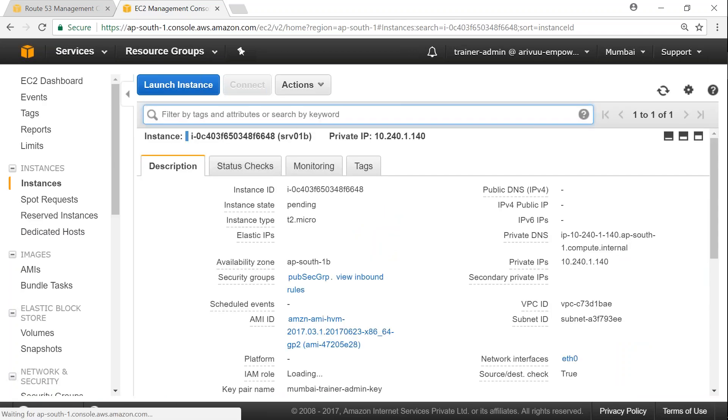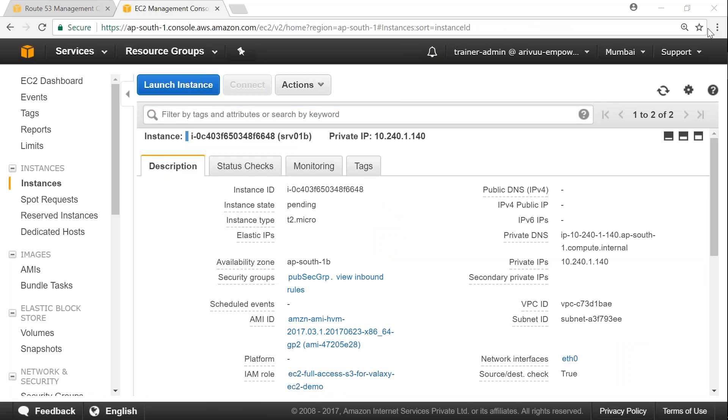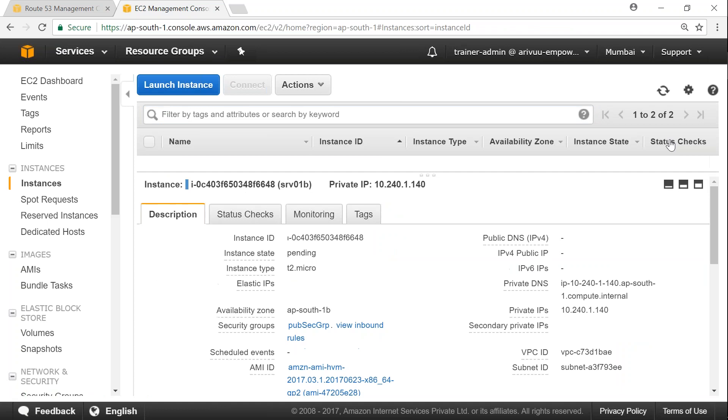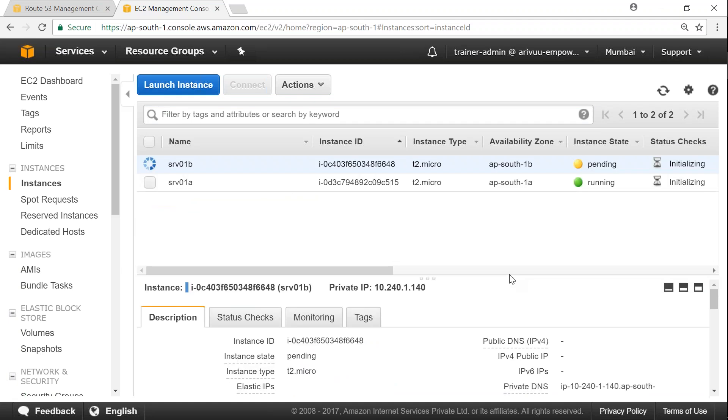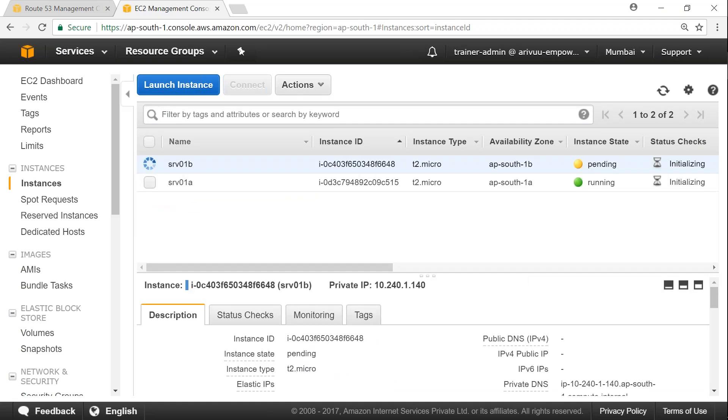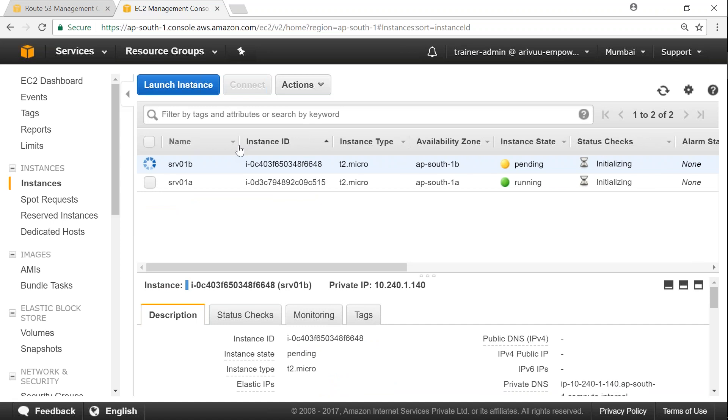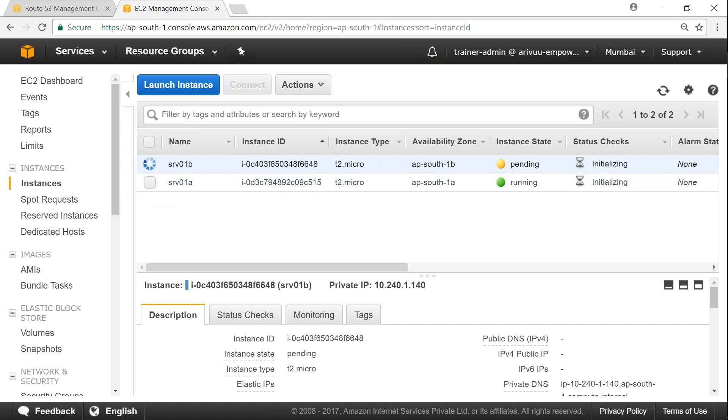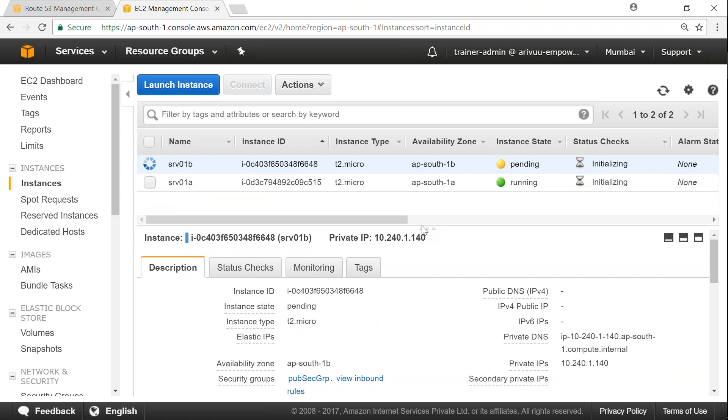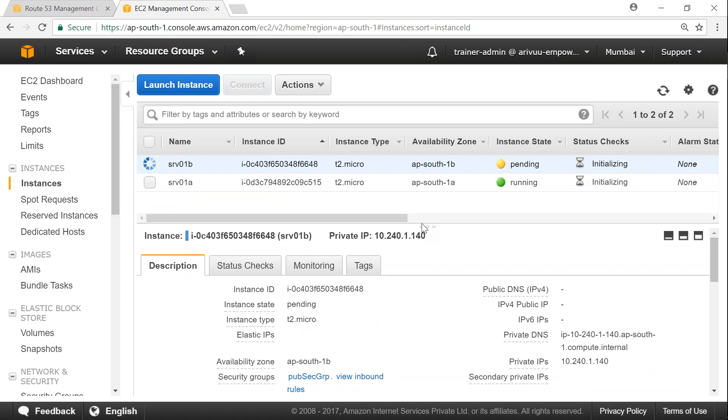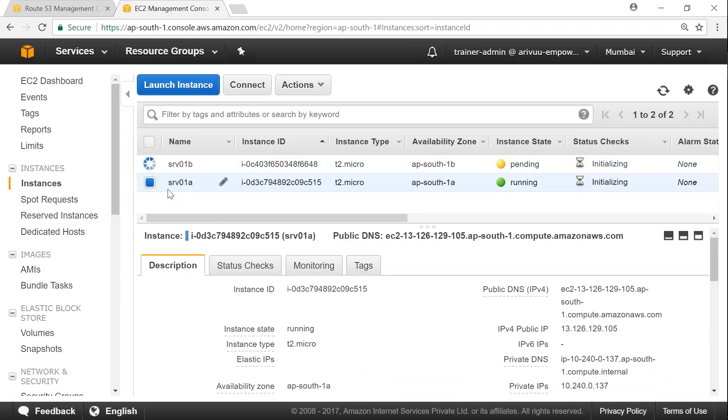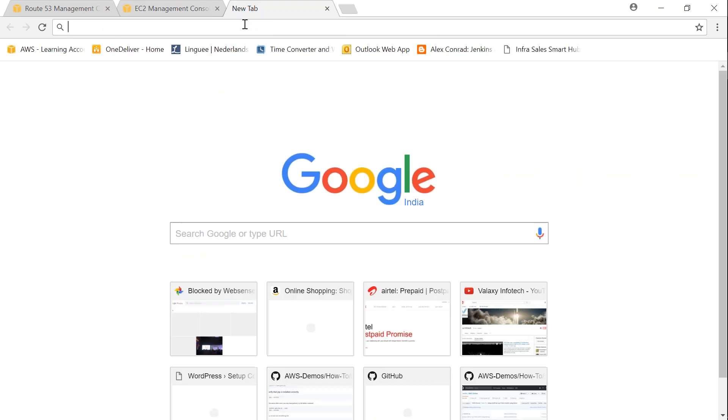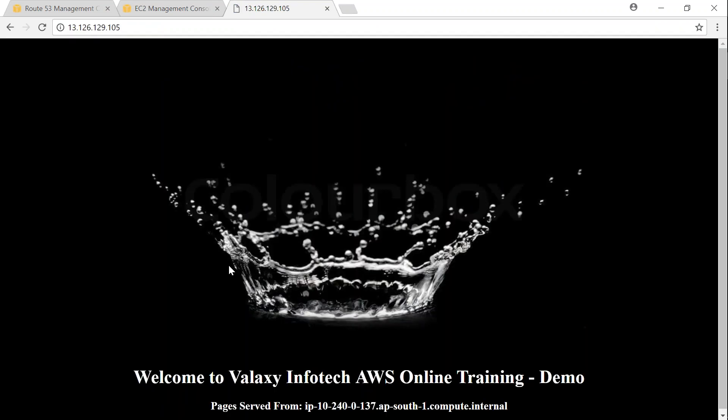I'm going to my EC2 dashboard and both my servers should be up and running. I'm just going to minimize it so that we will be able to see what is happening there. Yeah, both the servers are getting built and ready.